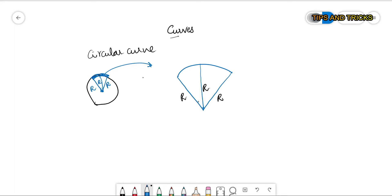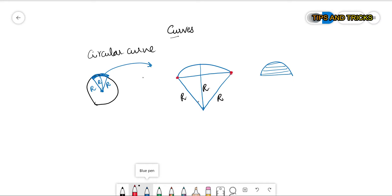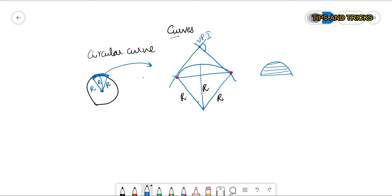R is our radius. In a curve, these parallel lines are called chords, and in this circular curve, it is obvious that this is our longest chord. These points are called the vertical point of curvature. Now, if I draw a tangent for these two points, they will intersect at a point called the vertical point of intersection.